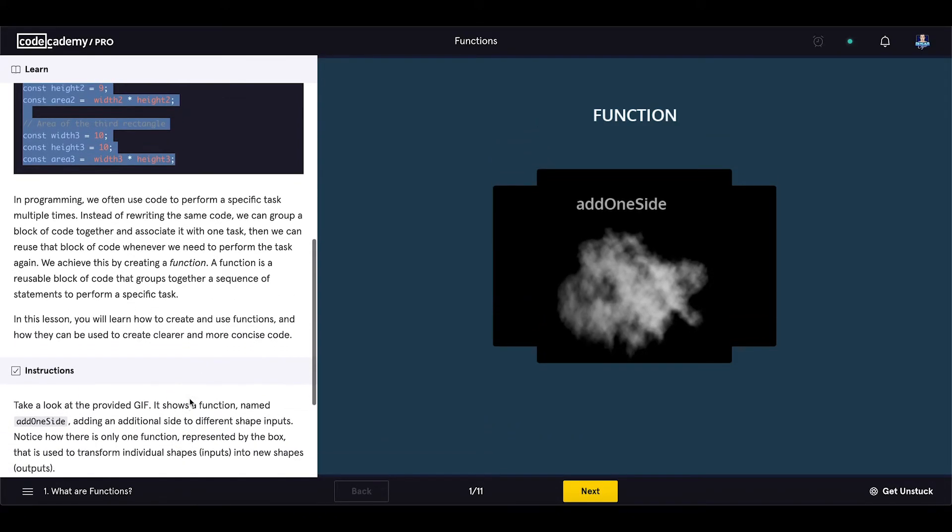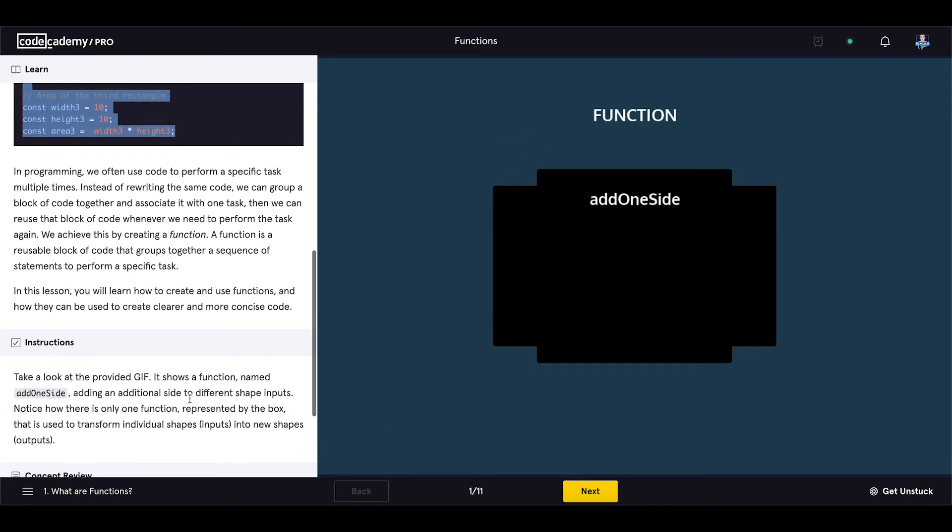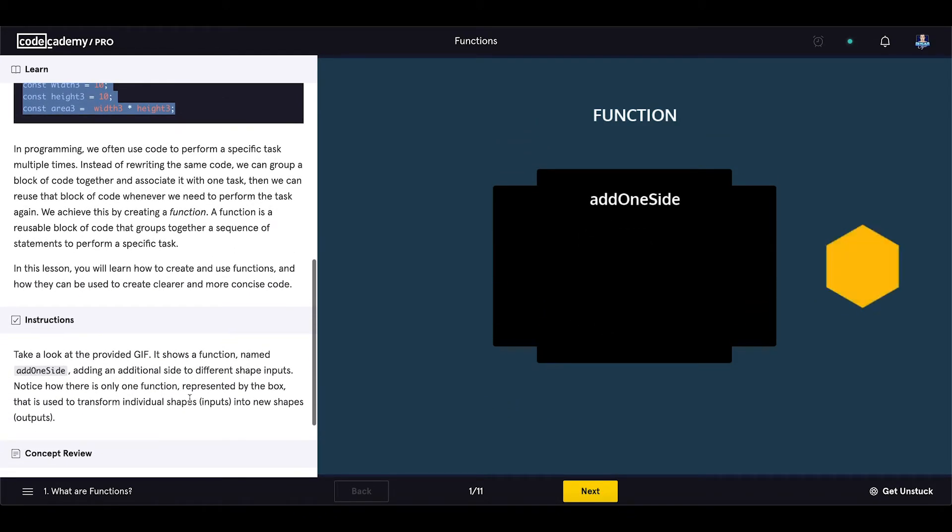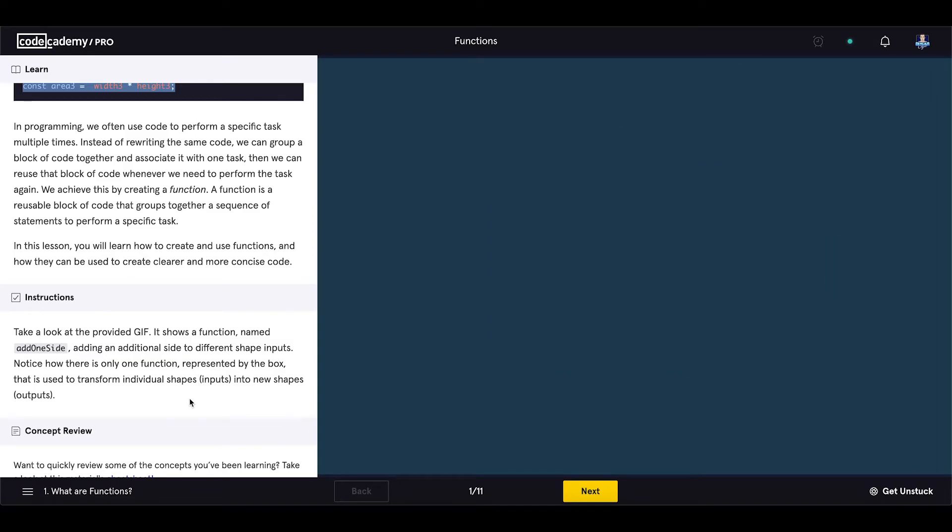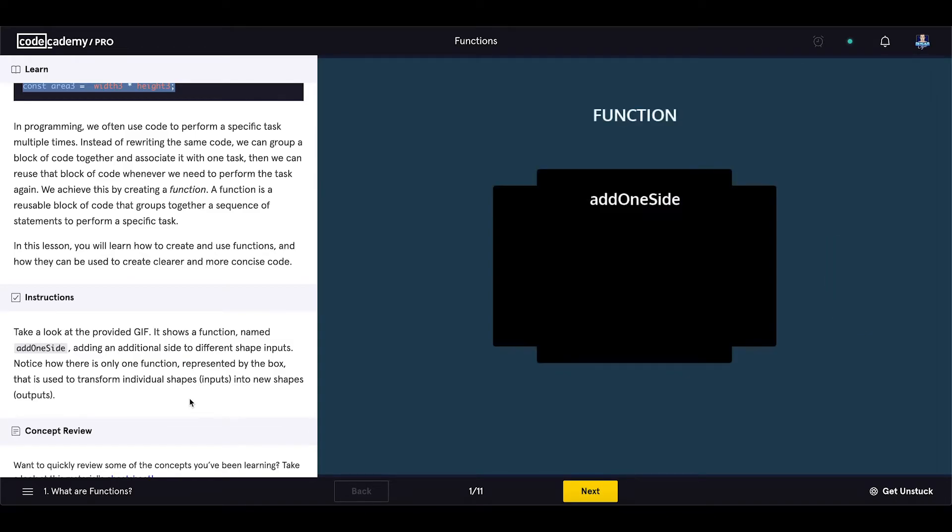In this lesson you will learn how to create and use functions and how they can be used to create clearer and more concise code.